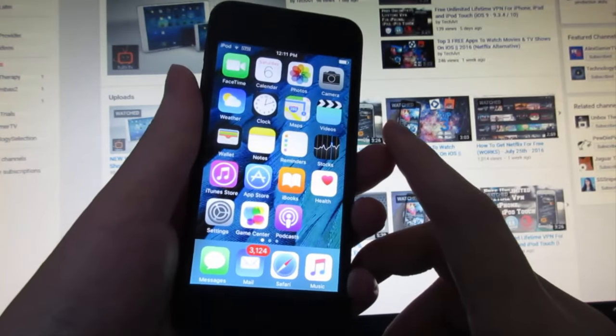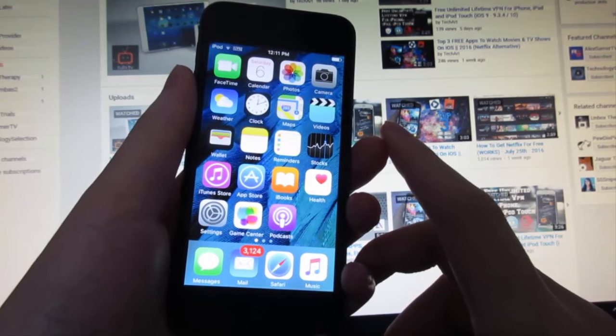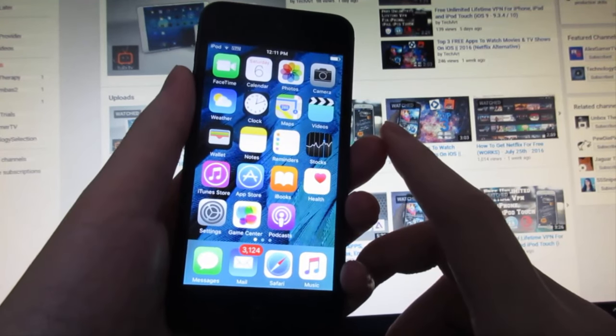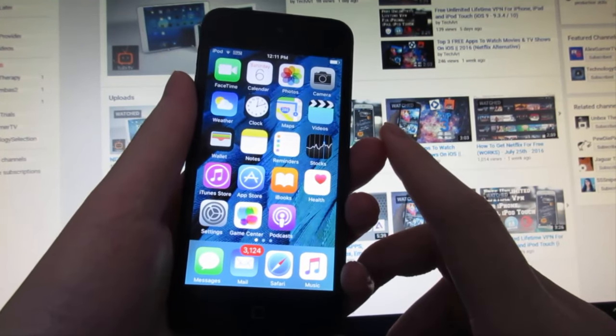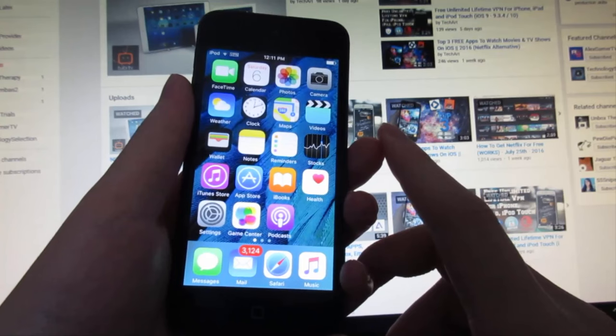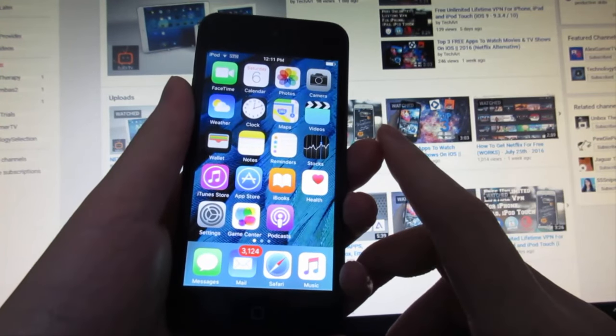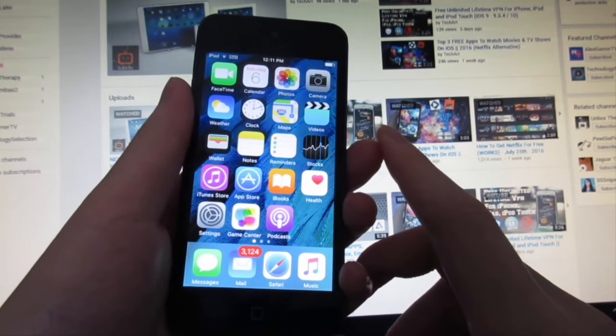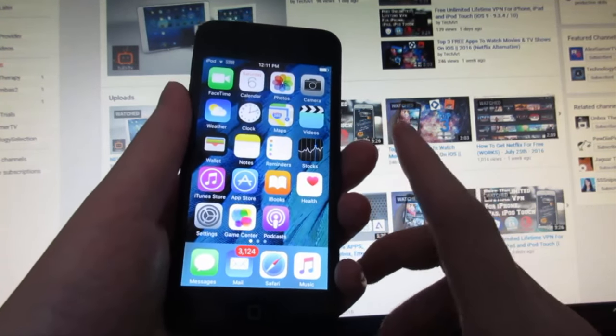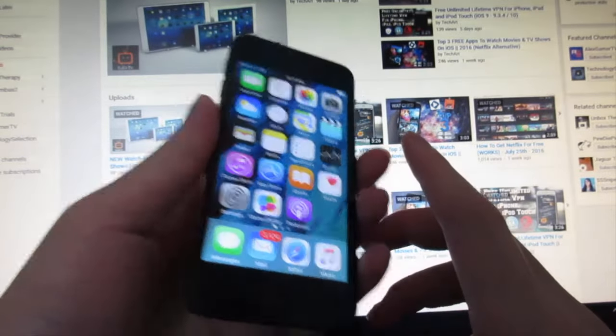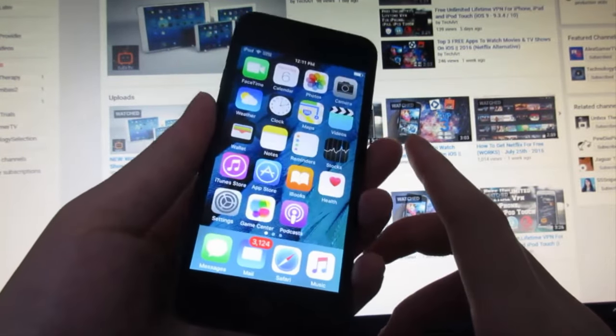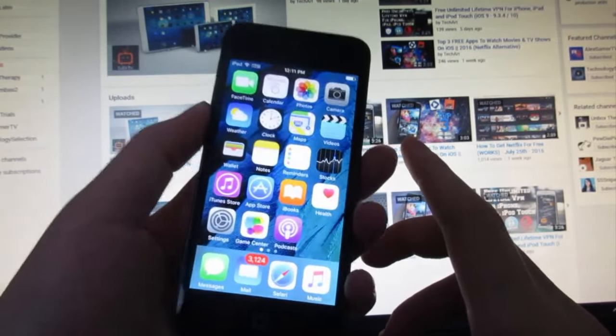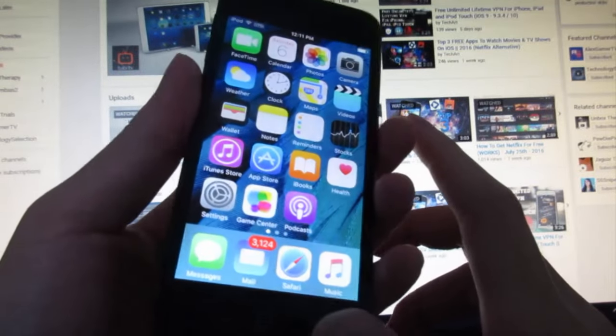What's up guys, TechArt right here. I just found a new app in the App Store that will allow you to watch free movies and TV shows. This works through iOS 9 to iOS 9.3.4 and even iOS 10. This app used to be in the App Store months ago but was removed from Apple.